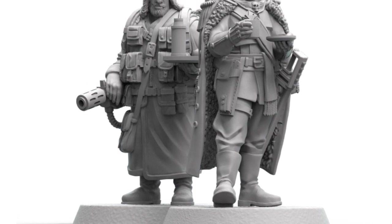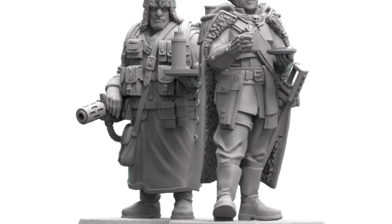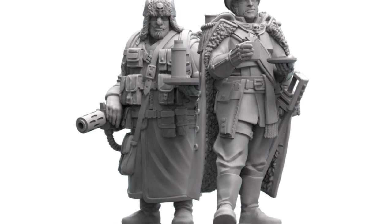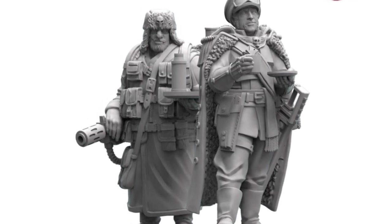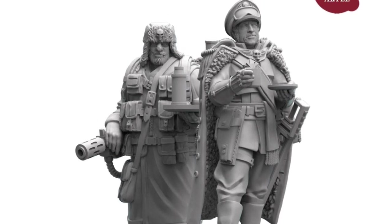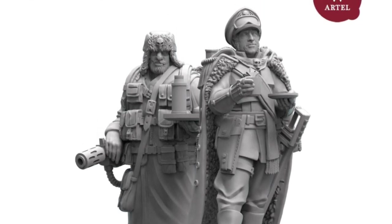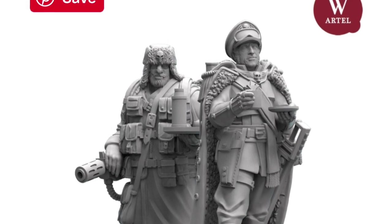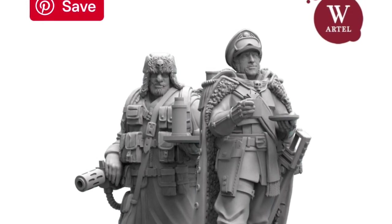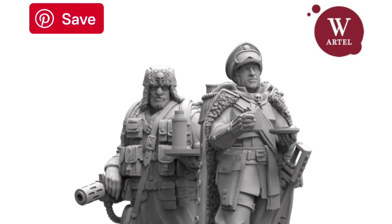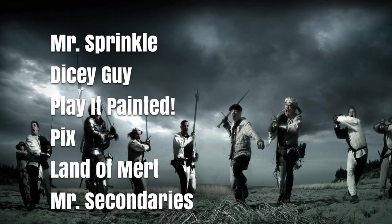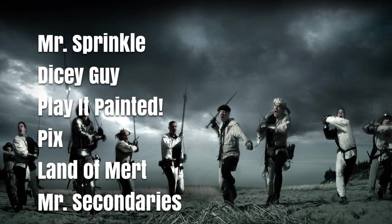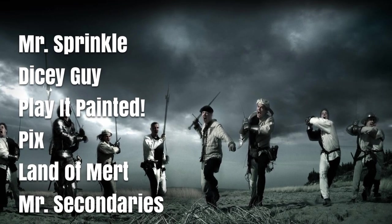And here they are, Commissar Caiaphas Cain and Jurgen sipping on tea, looking at all their good works. Thanks for watching, everybody. I hope you join up at the Discord. I put a link down below for all of you who aren't a part of that either. Just click the like button, leave me a comment before you go. Really appreciate it. Special thanks to my patrons who are keeping me going. Mystic Sprinkle, Dicey Guy, Play It Painted, Pix, Land of Mert, and Mystic Secondaries. And thank you for watching this video. We'll see you in the next one.